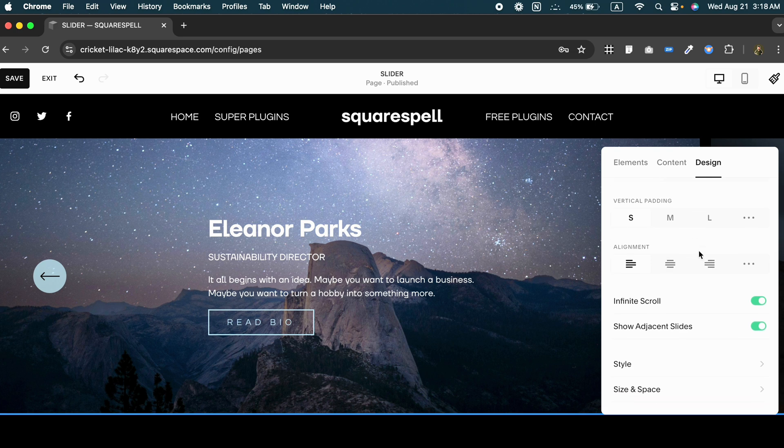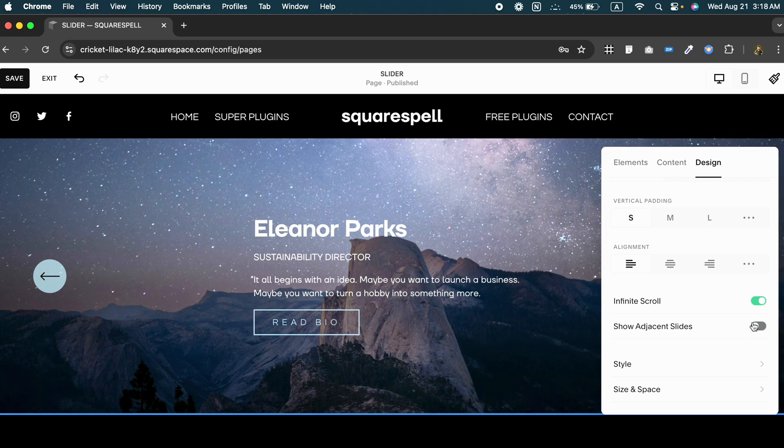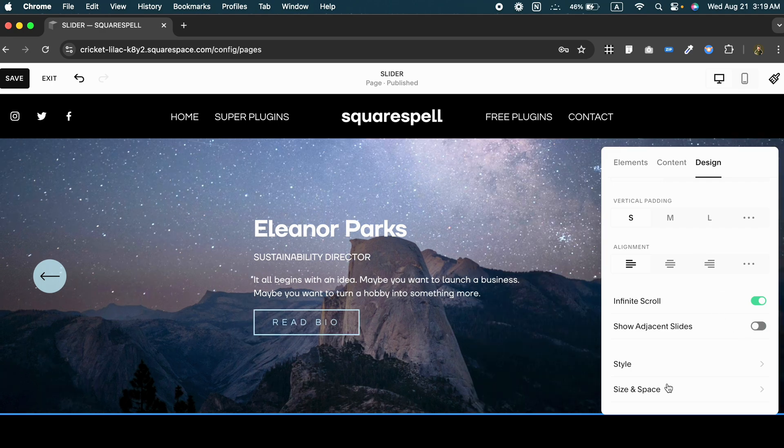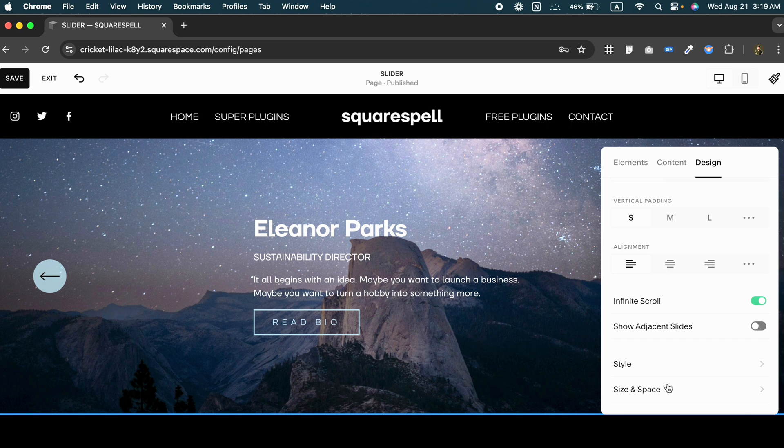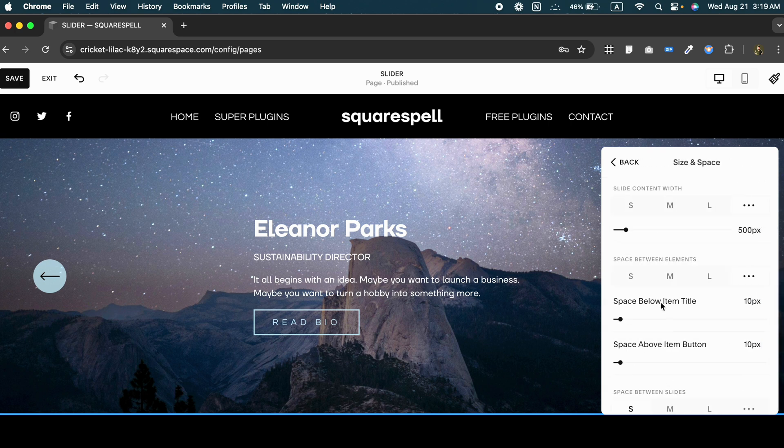Now toggle off show adjacent slides, and I'm going to tweak the height and spacing. Click on size and space. From here we can adjust the size of the banner, increase the size, and adjust the content width as well. Click on save.